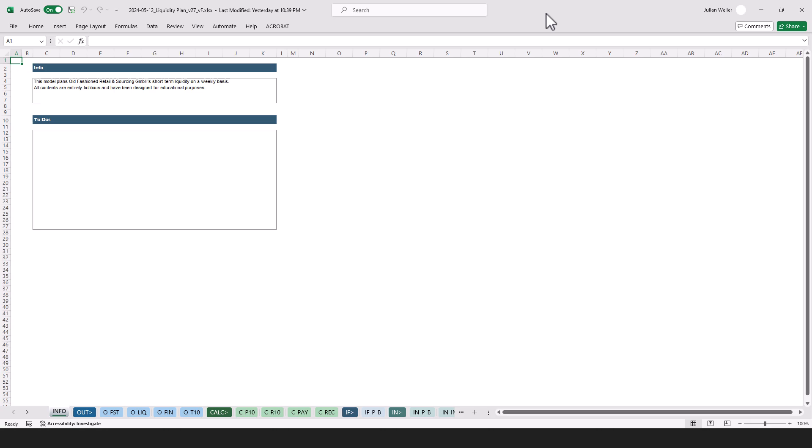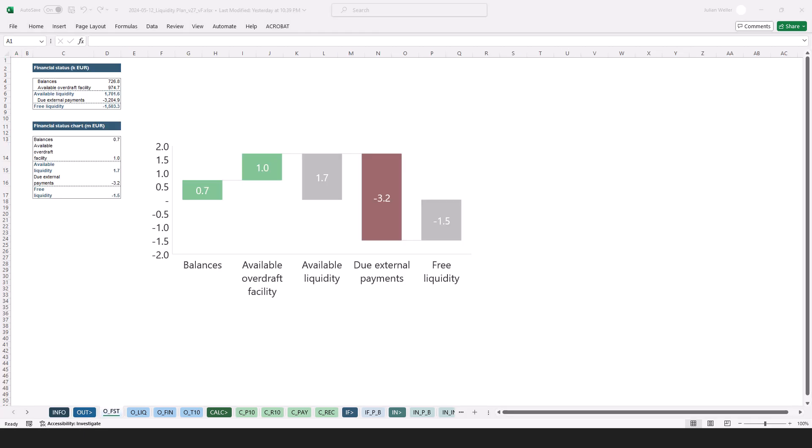So to get started, let's take a short tour around the model. The first thing to note is that we have several sections in this model. It starts with the info section, then we have the out section with output tabs prepared for PowerPoint.